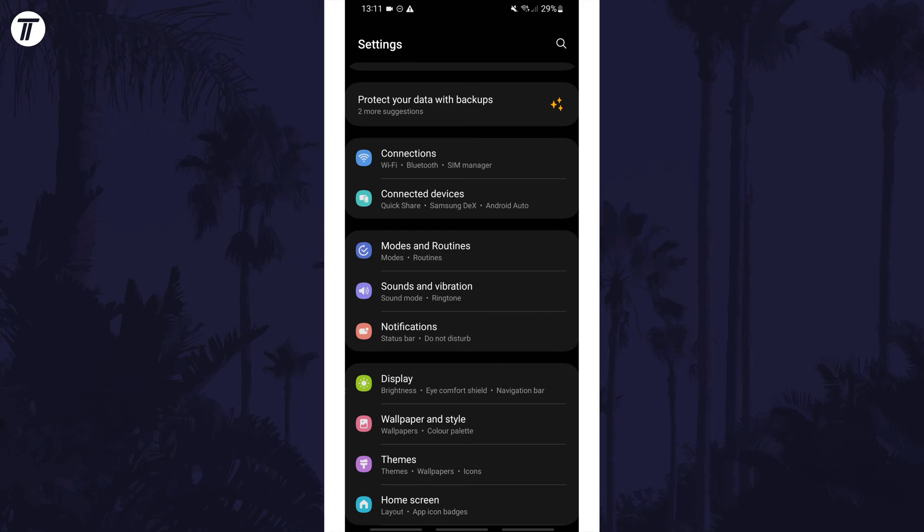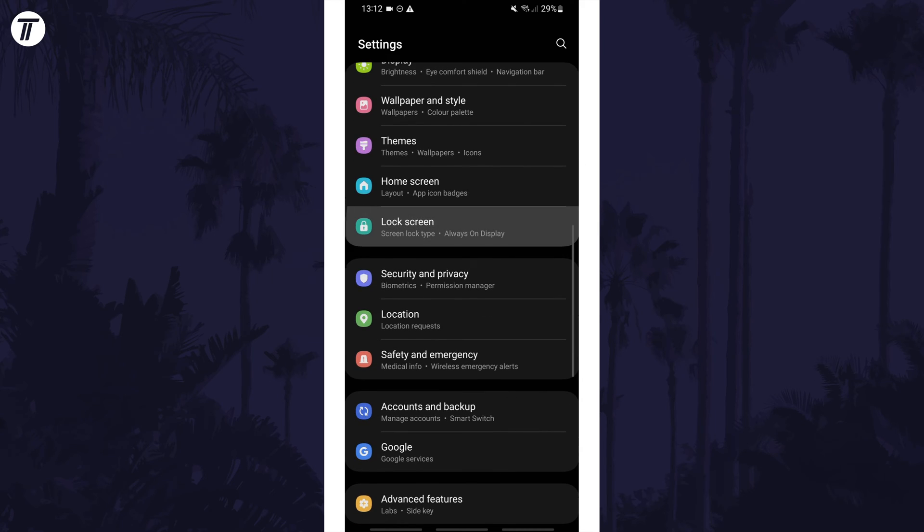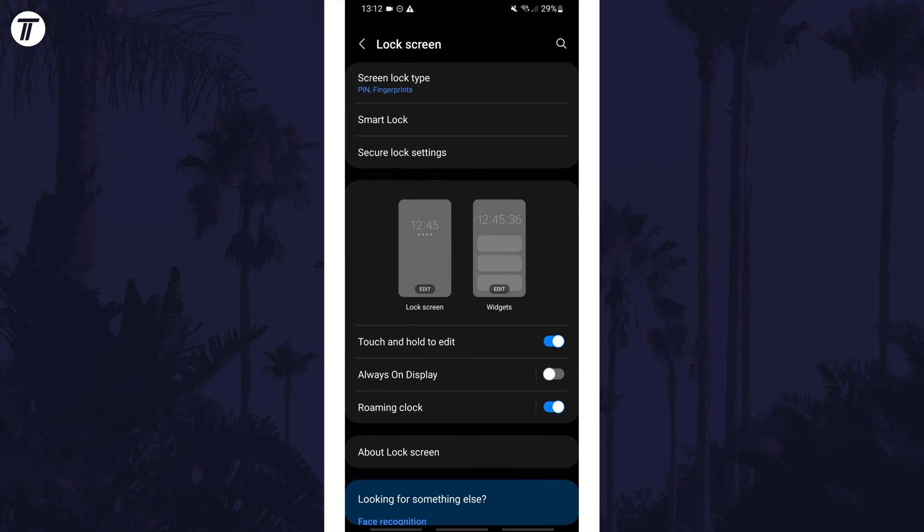Within here scroll down and tap on the option called lock screen. Now look for and tap on where it says lock screen which is the left of the two phone screen options.